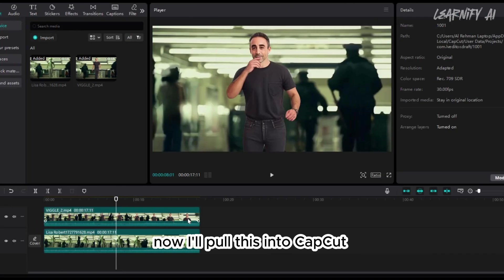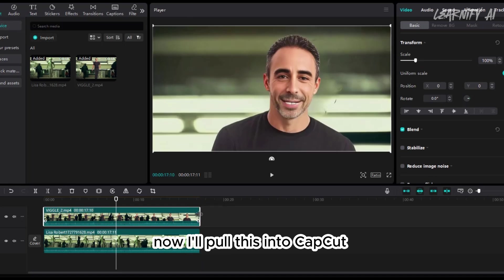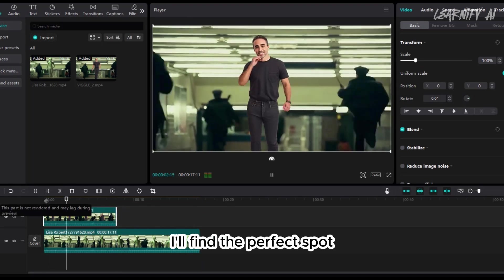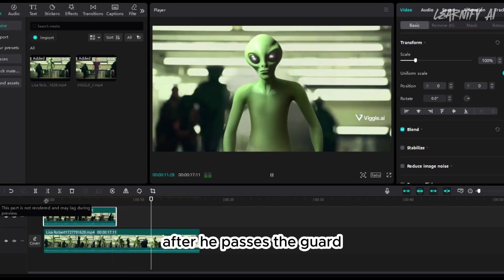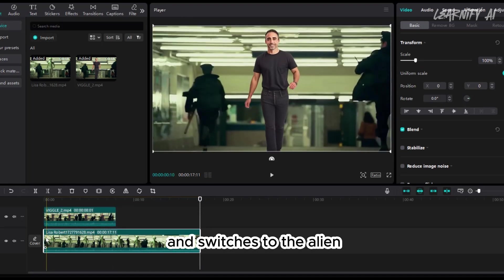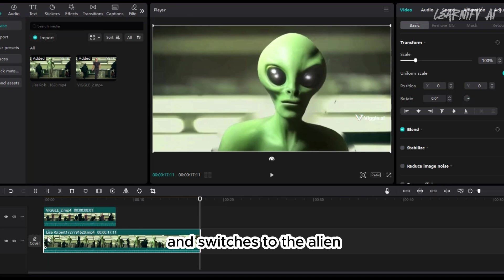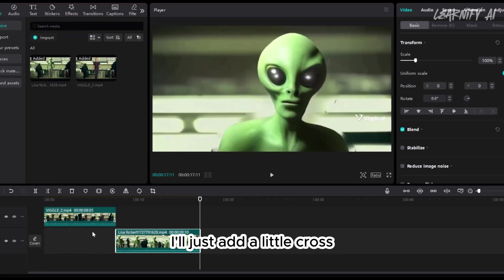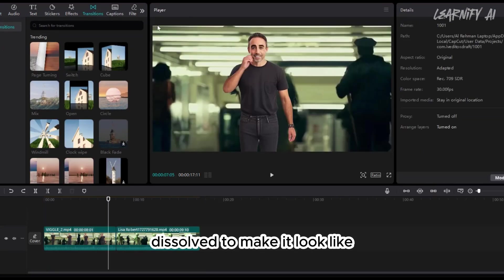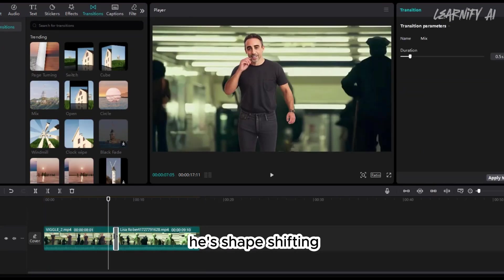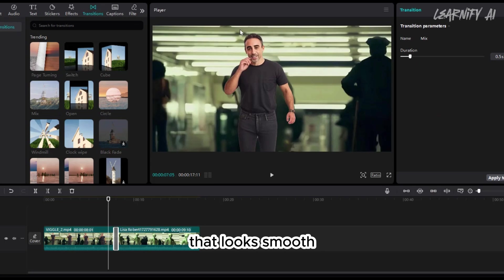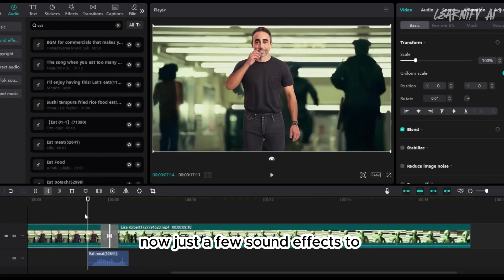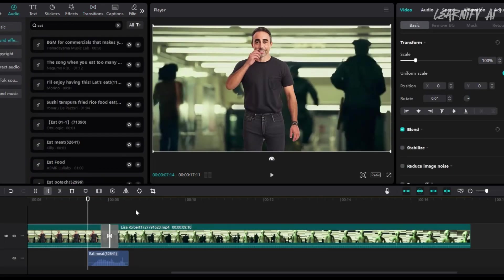Now, I'll pull this into CapCut to merge the clips. Of course, I'll find the perfect spot after he passes the guard and switches to the alien. That's a good moment. And I'll just add a little cross dissolve to make it look like he's shapeshifting. That looks smooth. Now, just a few sound effects to complete the scene.